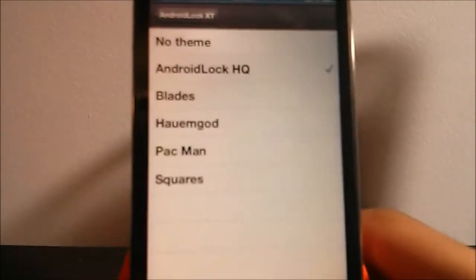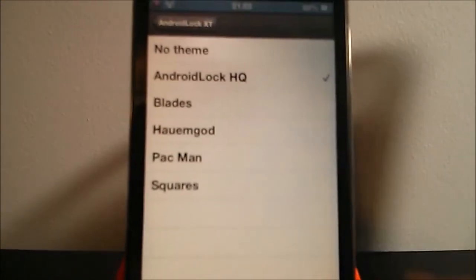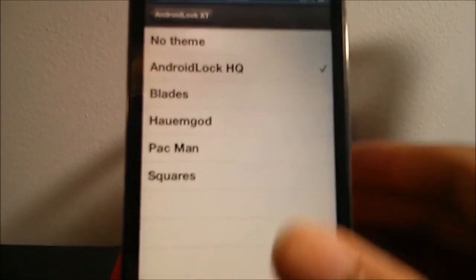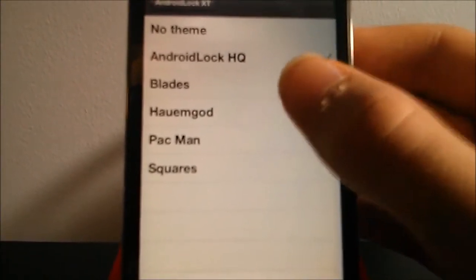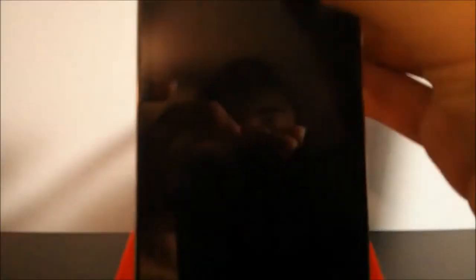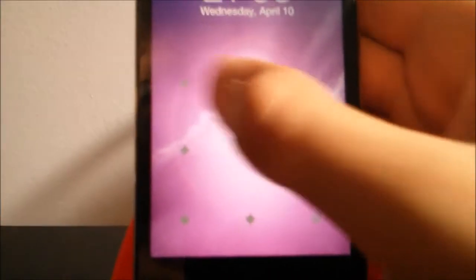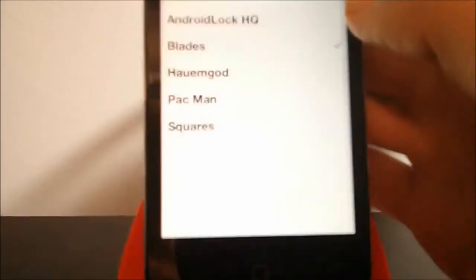And then you can change different things like you can select different themes. So you have a couple of default themes here. I'm gonna just go through them quickly - you have blades here, which is pretty cool, a cool blade effect.